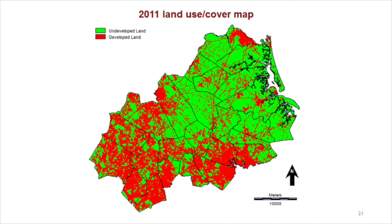GeoMod produces a simulation map at the ending time point where each pixel is either in state 1, meaning non-developed, or in state 2, meaning developed.